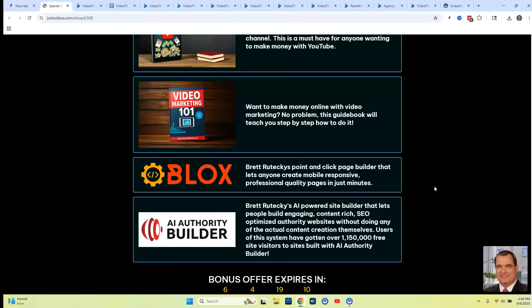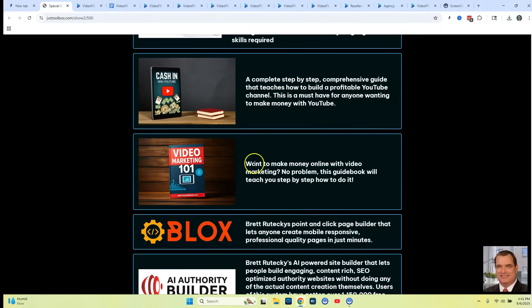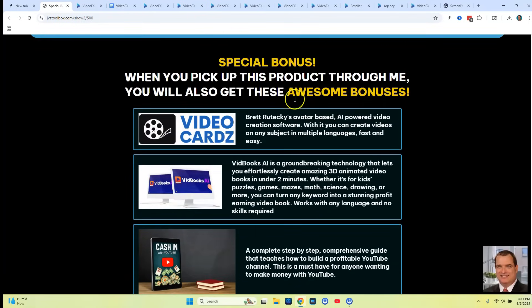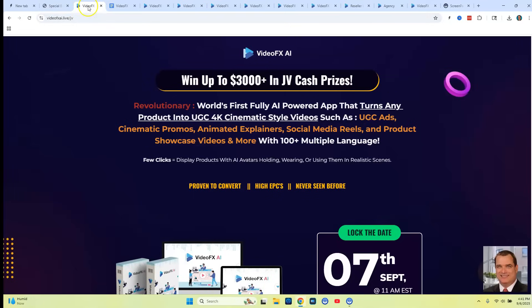Bonus number six is going to be AI Authority Builder — an AI website builder that lets people build engaging, content-rich, SEO-optimized authority websites without doing any of the actual content creation yourself. Most of these are AI generated, other than the couple of training courses that you're going to get. But let's go ahead and take a look at VideoFX AI — the sales page.